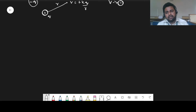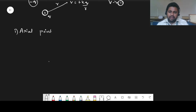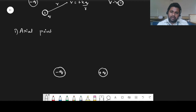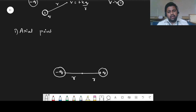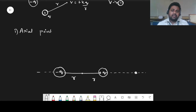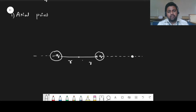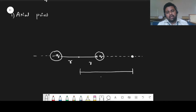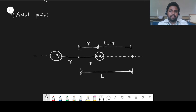We are going to analyze three special cases. The first is the axial point. Consider a dipole: a negative charge and a positive charge Q separated by distances R and R from the center. An axial point is a point along the line joining the two charges. If the distance from the center to this point is L, then the distance from the point to the positive charge is L minus R, and to the negative charge is L plus R.